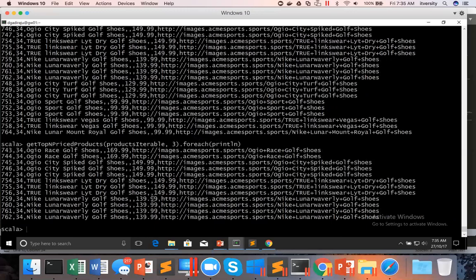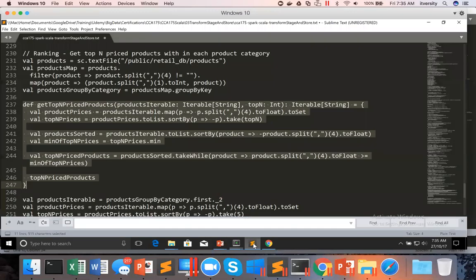For this somewhat complicated logic, as part of the next topic I will try to integrate this with the output of `groupByKey`. The goal is to get the desired output for each category. As of now we just tested with one collection; next we have to integrate with `groupByKey` to apply this logic on all collections for each category — and we will see that in the next topic.